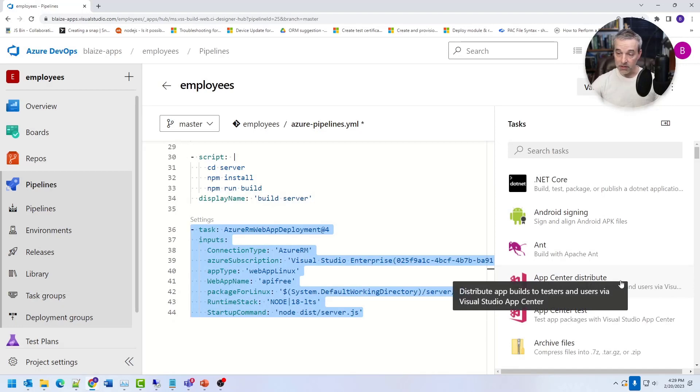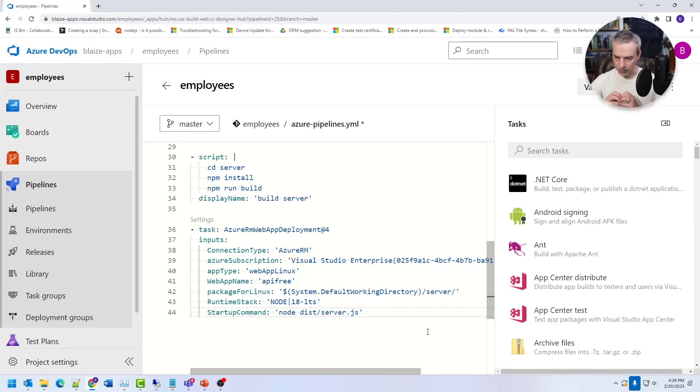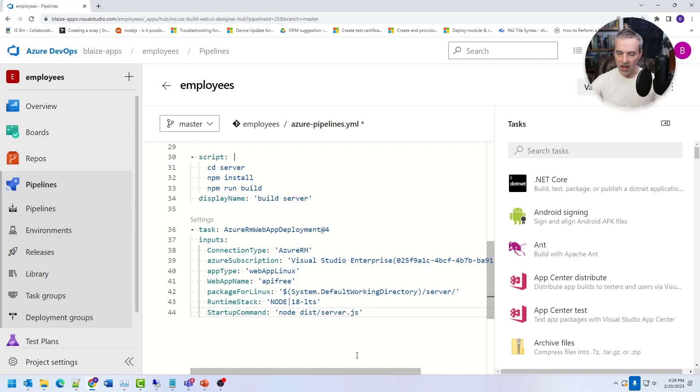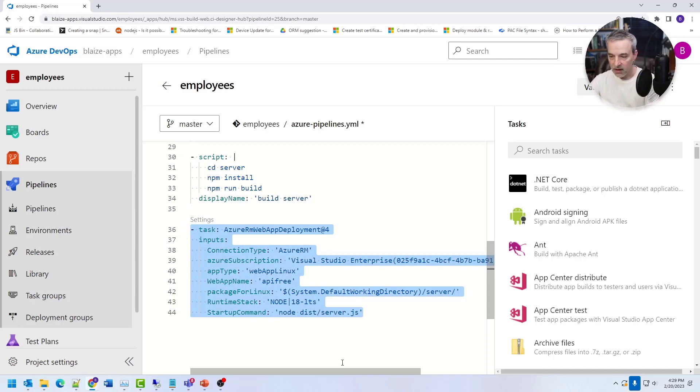This one builds the server component and this one actually uses another task for deploying something to Azure and it's just deploying to an app service. So this one just tells it what to use for it. And this one is using a pre authenticated user or principle to deploy this. There's a couple of ways you can make this work, but this is the way I'm doing it in this particular context.